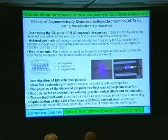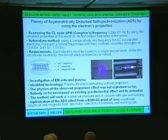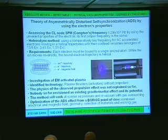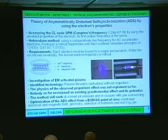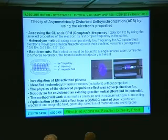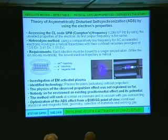The theory of symmetrical disturbance of the self-synchronization works by using unveiled electron properties. To make such a disturbance, we have to reach one super high frequency — the Compton frequency: 1.236 × 10²⁰ Hz.